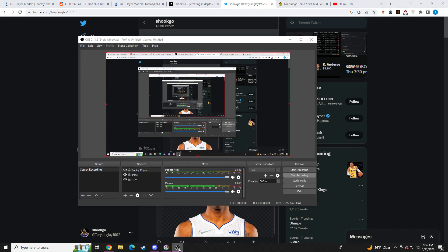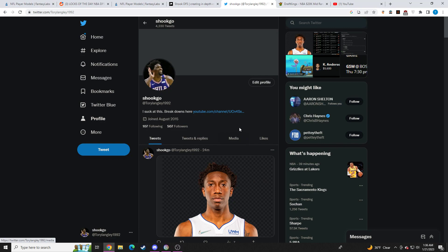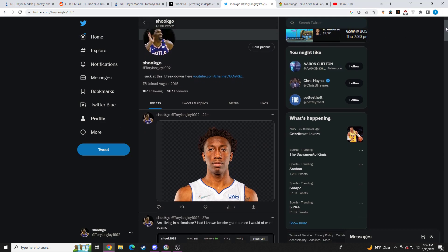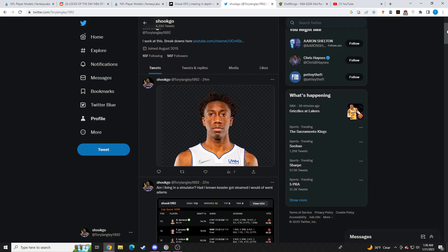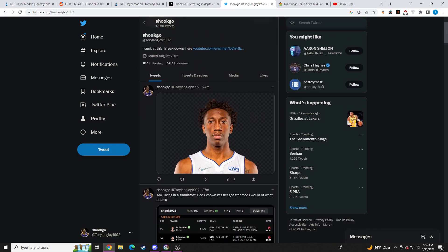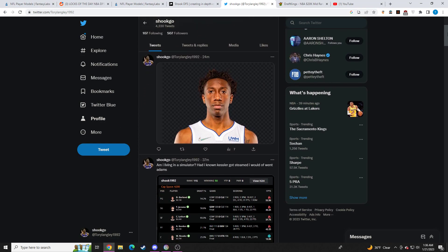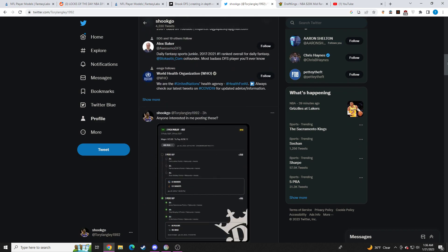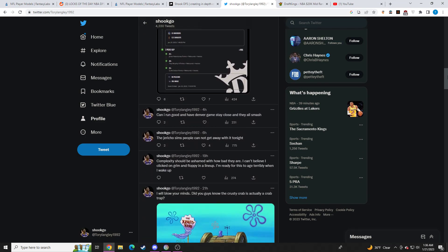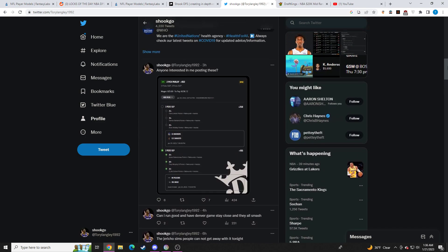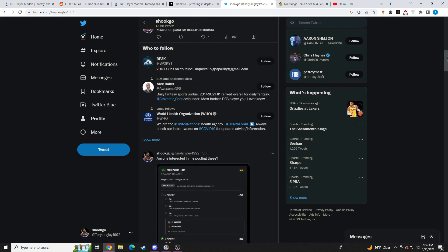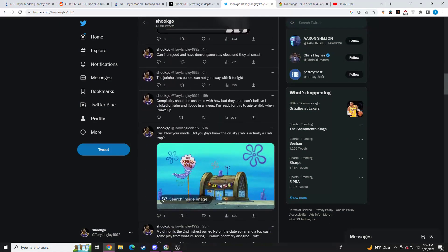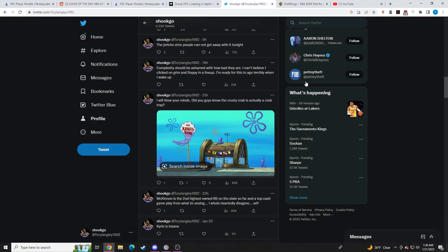But just make sure, if you follow me, I troll a lot, I tilt a lot. So if you're not into that stuff, just do not follow me or unfollow me. I just post a lot of bullshit.